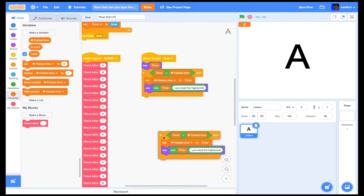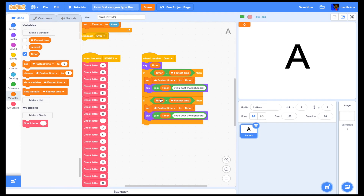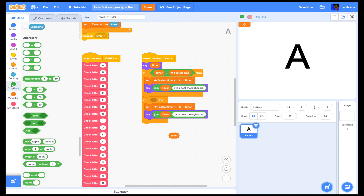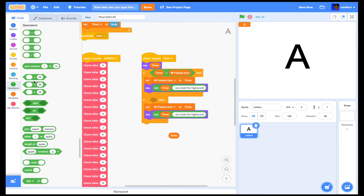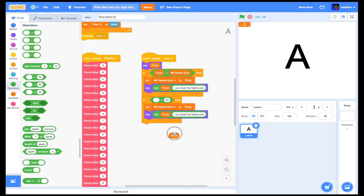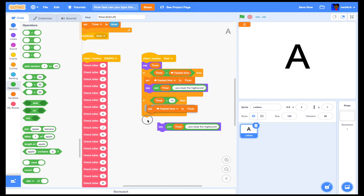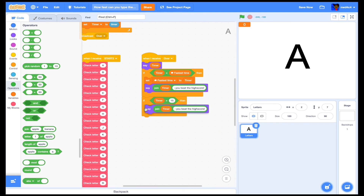Then let's duplicate that script. Now for the second condition: if timer is greater than 15, we'll remove the fastest time code and instead say a message.